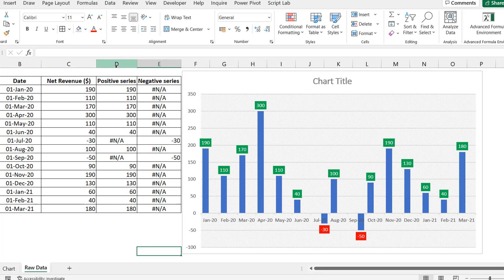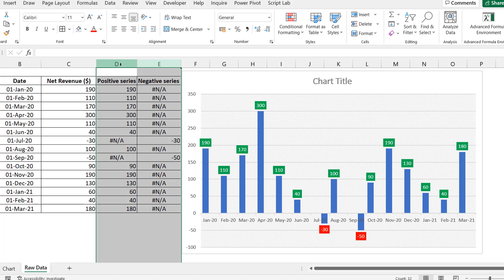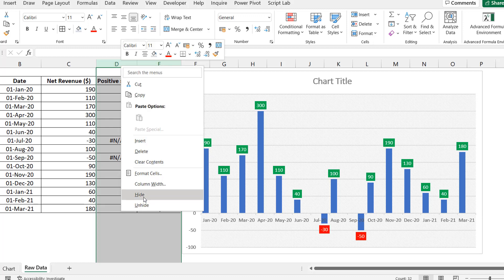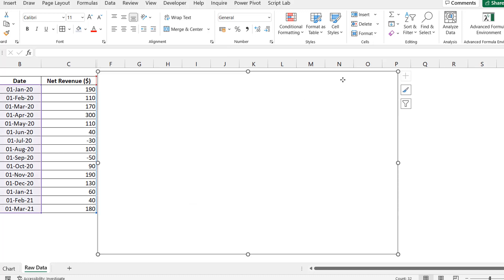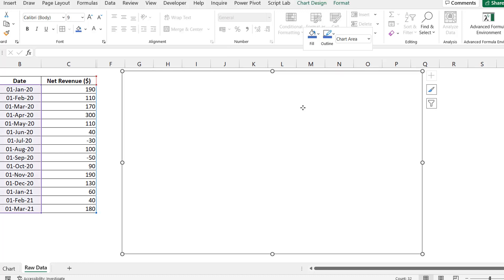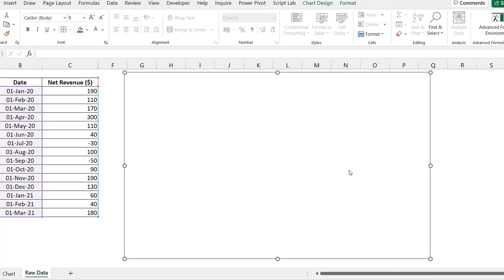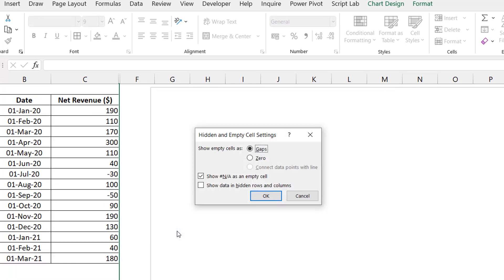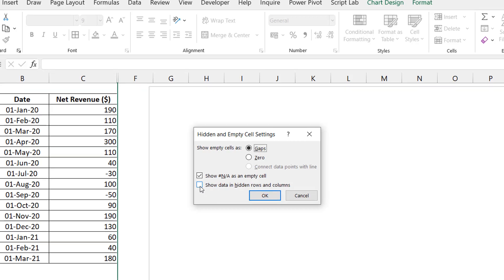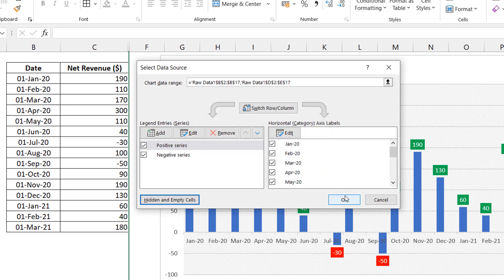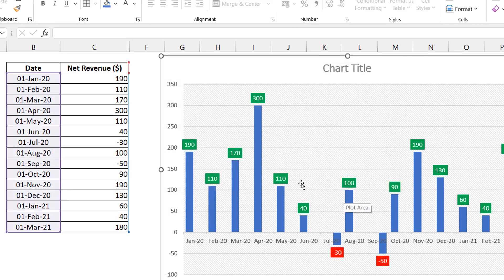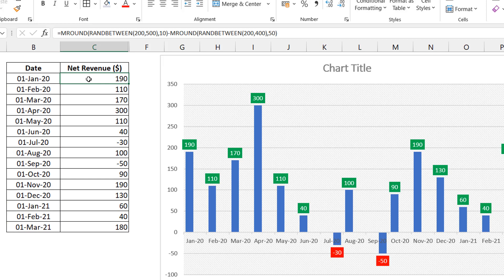Of course you'll want to hide the helper columns so viewers don't see what you've done. But once you hide them, the data disappears from the chart. To fix that, right-click the chart, go to Select Data, then Hidden and Empty Cells, and check 'Show data in hidden rows and columns.' Now the chart still works and you maintain the illusion that only one series is being used.